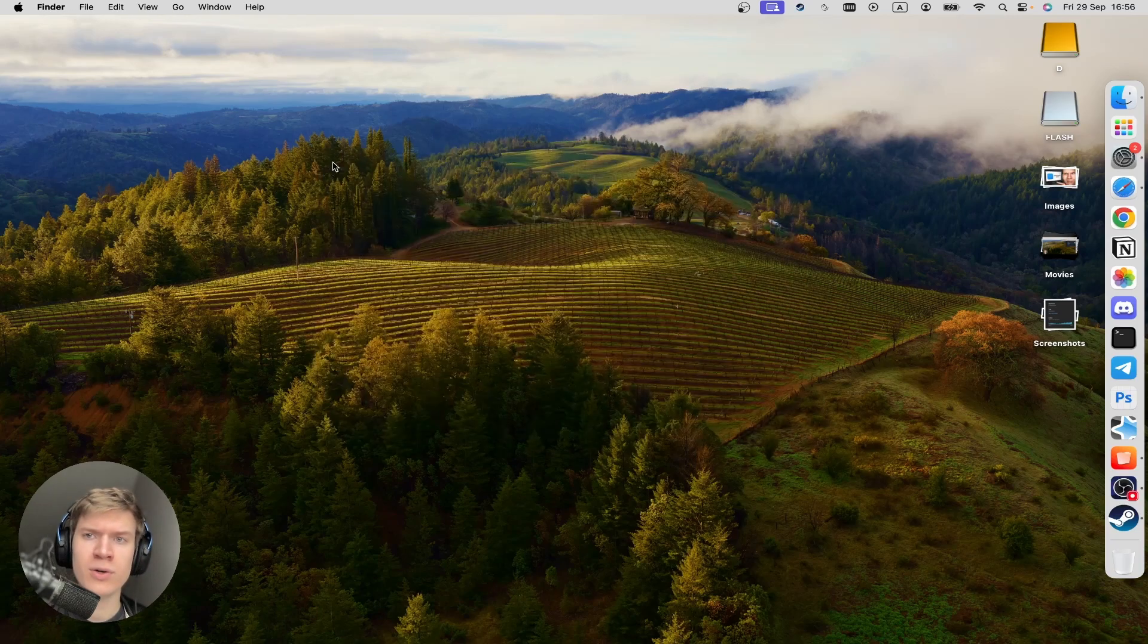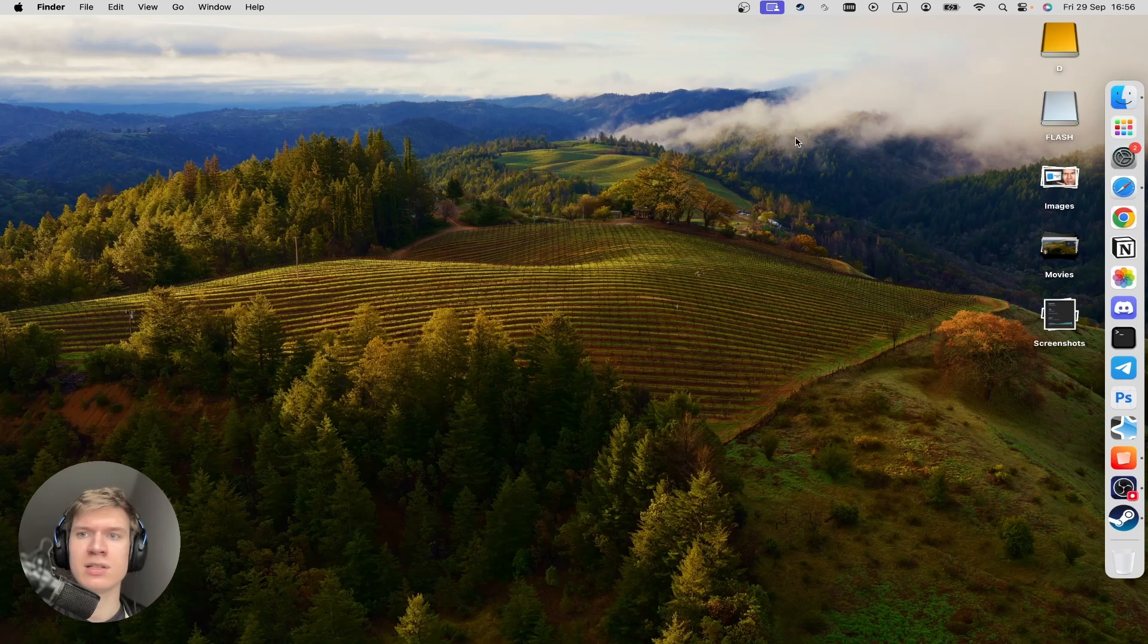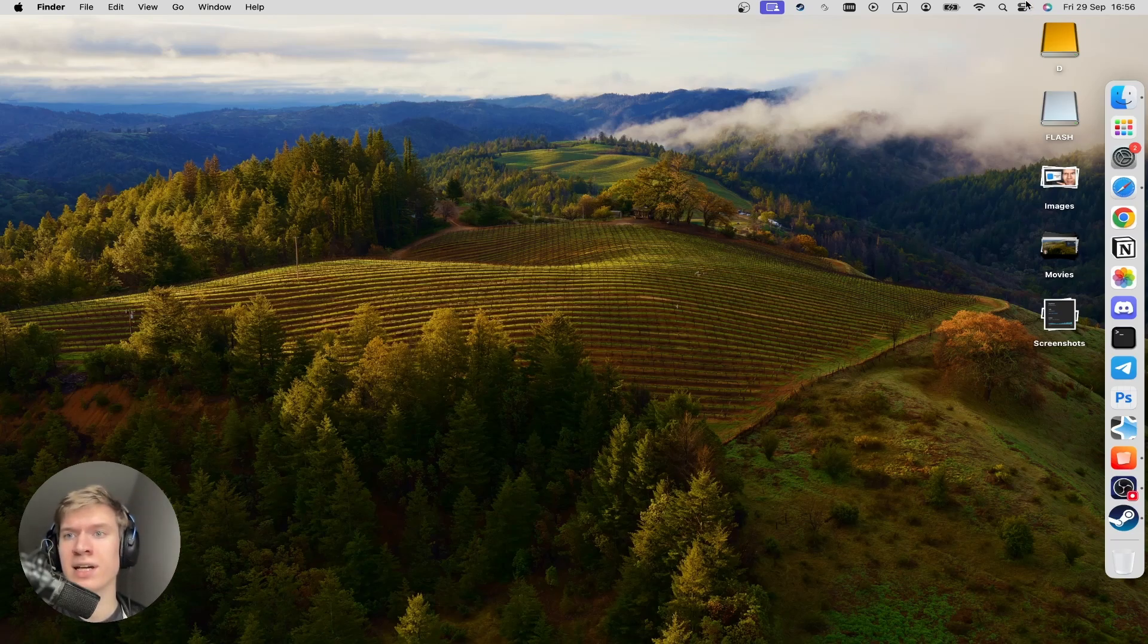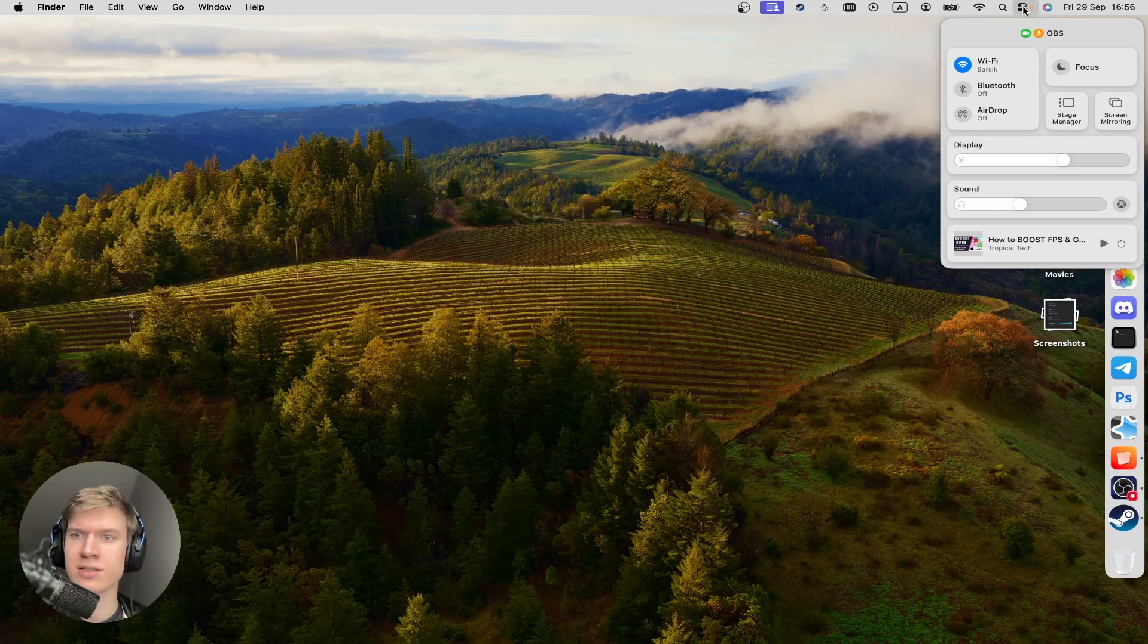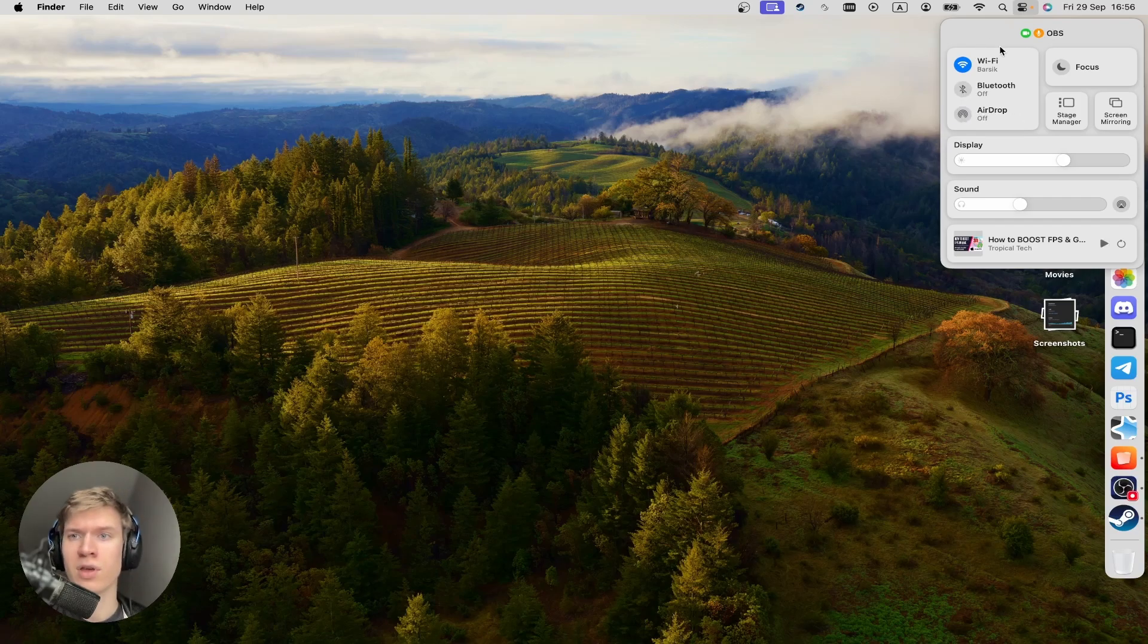So now I'm going to close it and then I place my cursor at the top right side and click on this control center settings. And then here I'm going to turn off my Bluetooth.